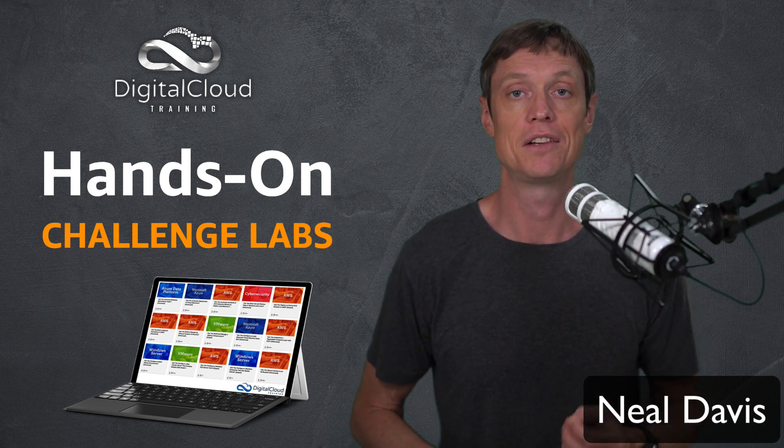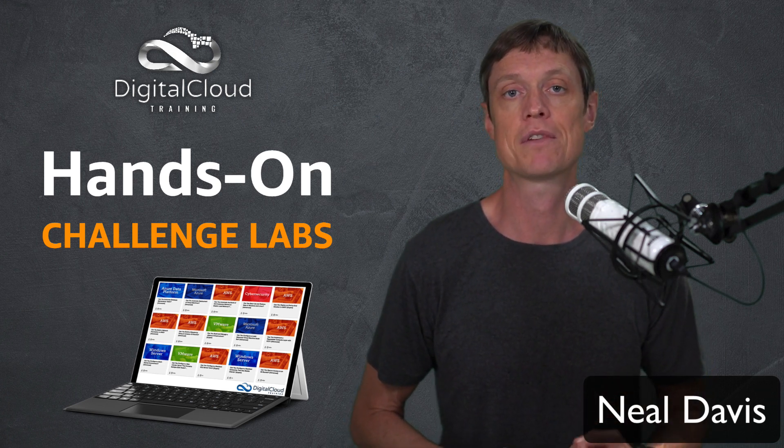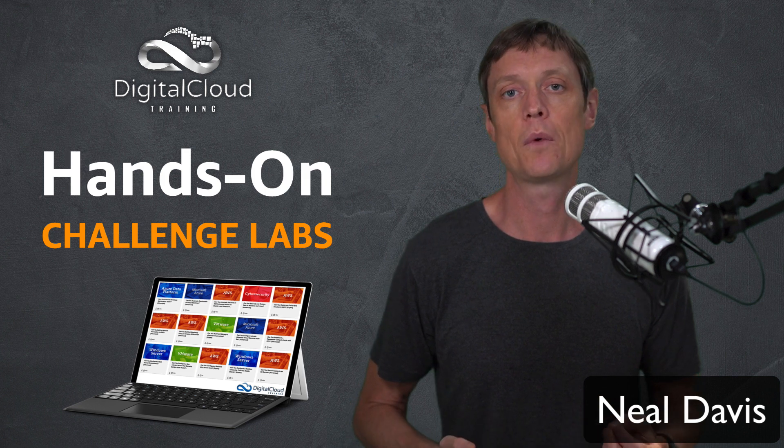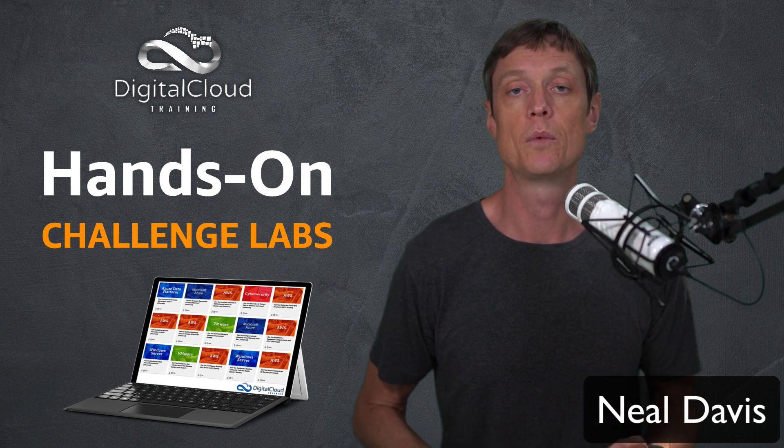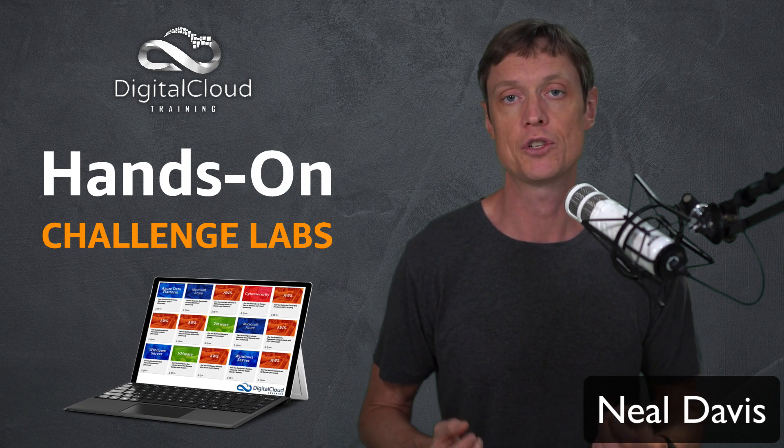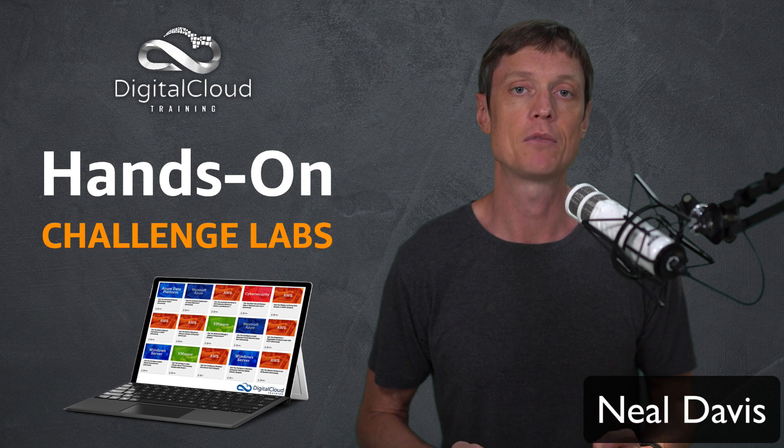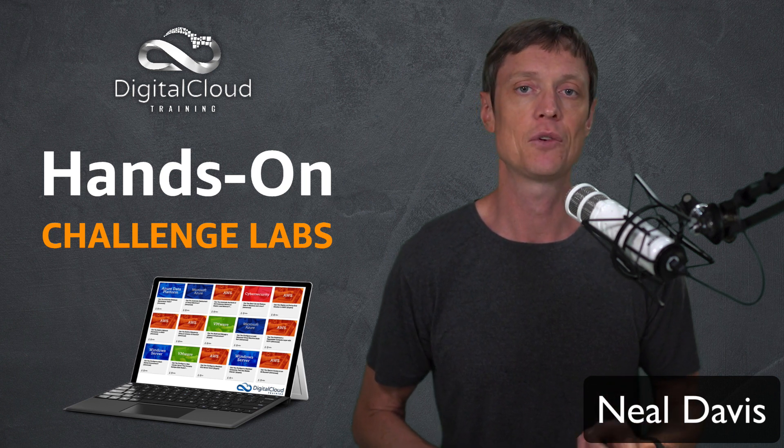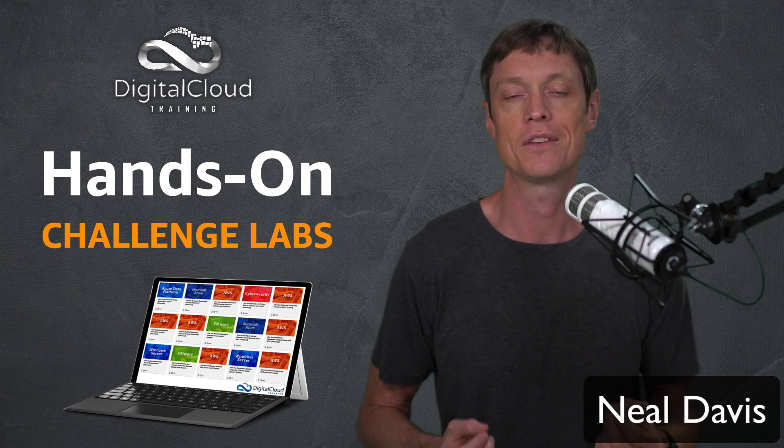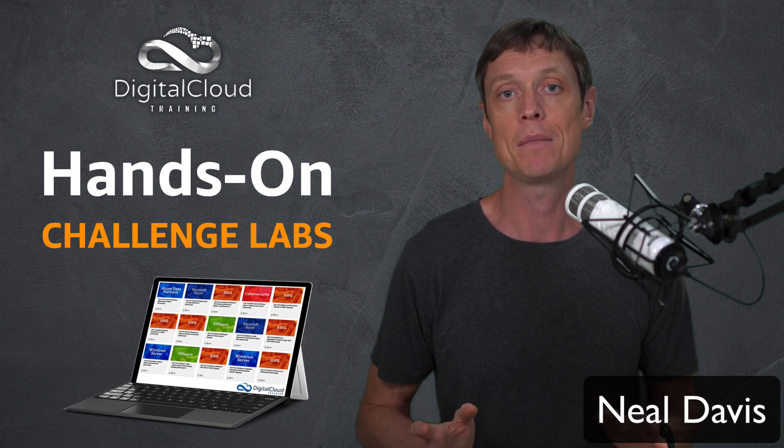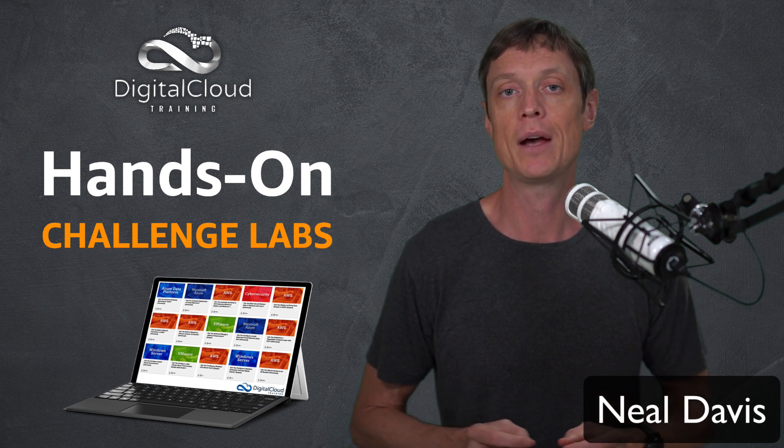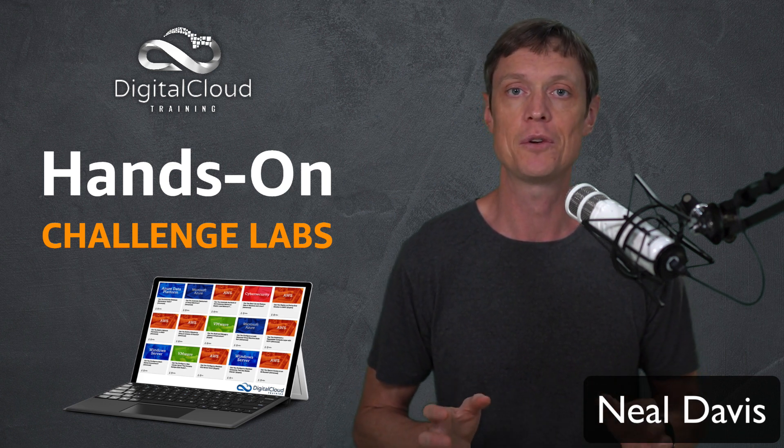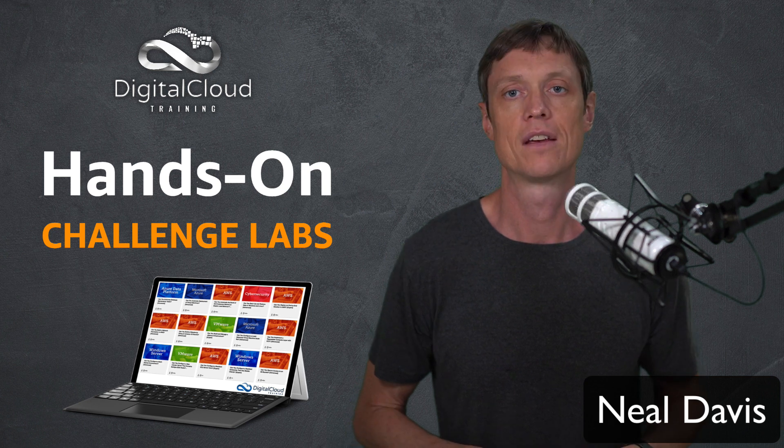There's really no better way to learn any technology than actually practicing using it. And that's why we've partnered with Learn On Demand Systems to bring you challenge labs. Challenge labs are scenario-based hands-on exercises within a secure sandbox environment. And that means there's no accounts that you need to manage and there's no chance of getting a surprise bill.